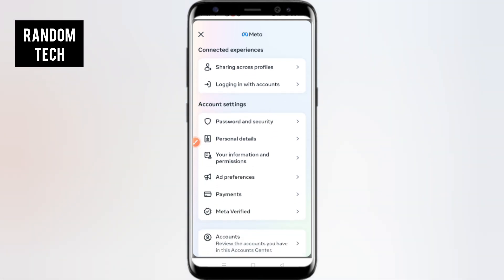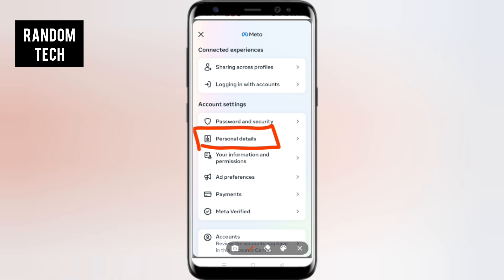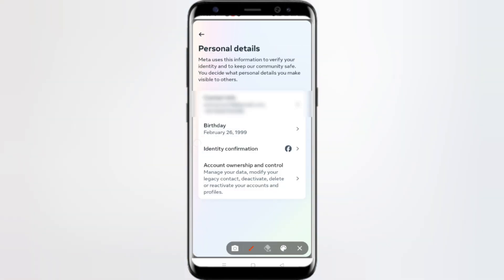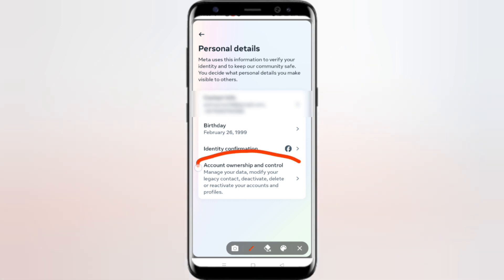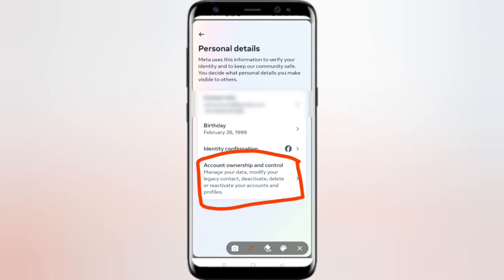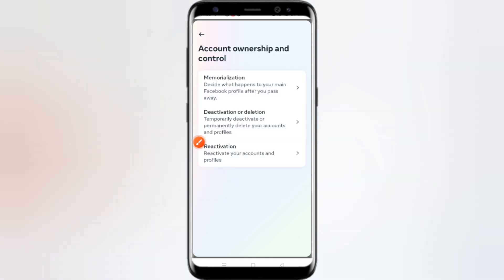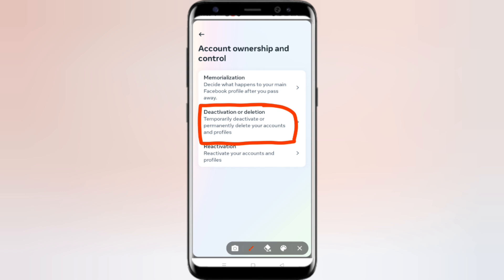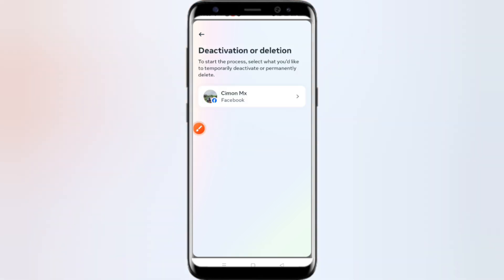Here you can see you will get the Meta Account Center. Now you just need to scroll down and click on Personal Details — just tap on it. After tapping, you will get one option: you have to click on Account Ownership and Control. Simply tap here.